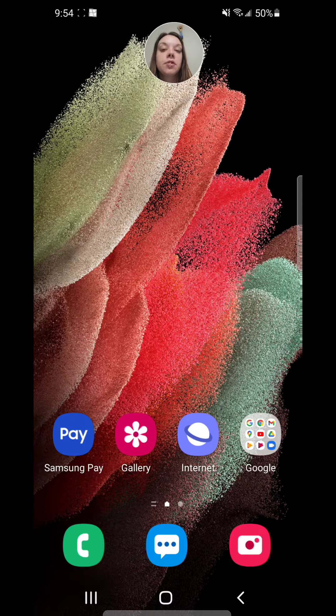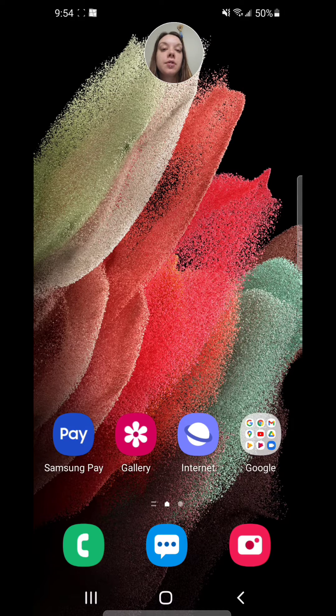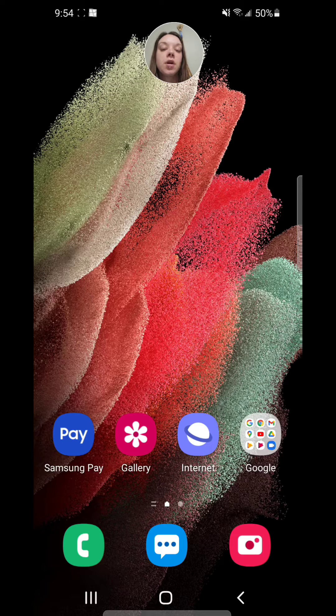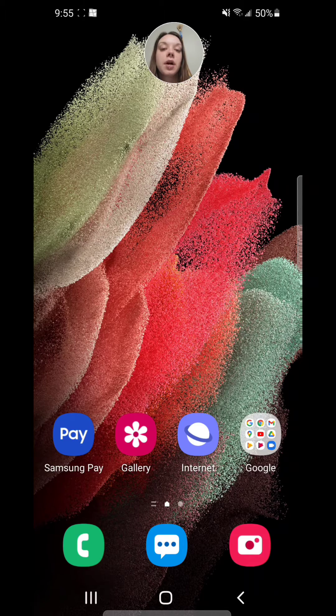Alright, so the first thing you're going to do is go into your settings. You're going to scroll up to open your apps.